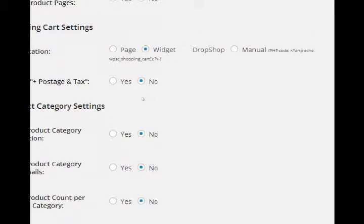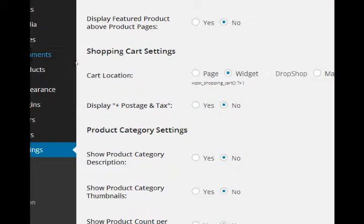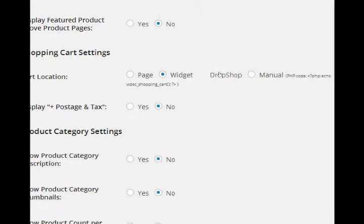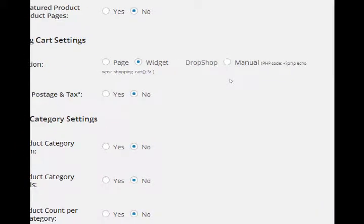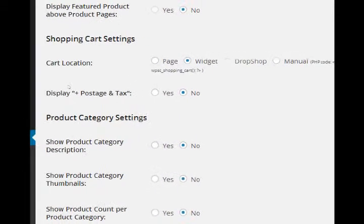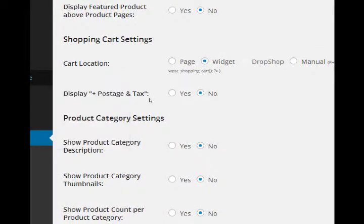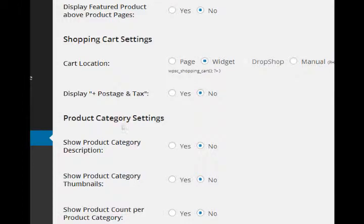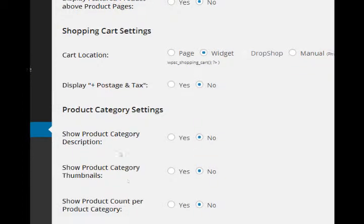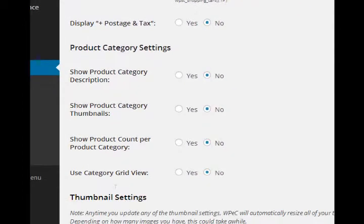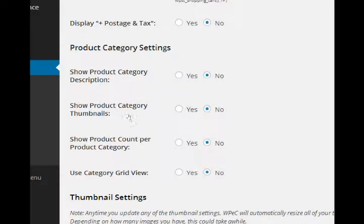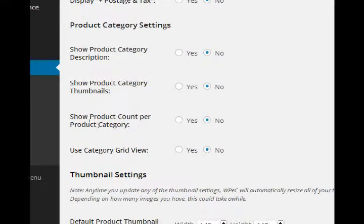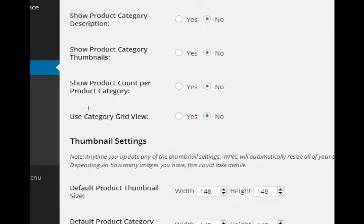How do you want to display your cart location? If you know a little bit of code in PHP, you can even set that up manually. If you're doing postage and tax and such, you can display that. When you set up categories, you can give them descriptions and you can display the descriptions on screen.